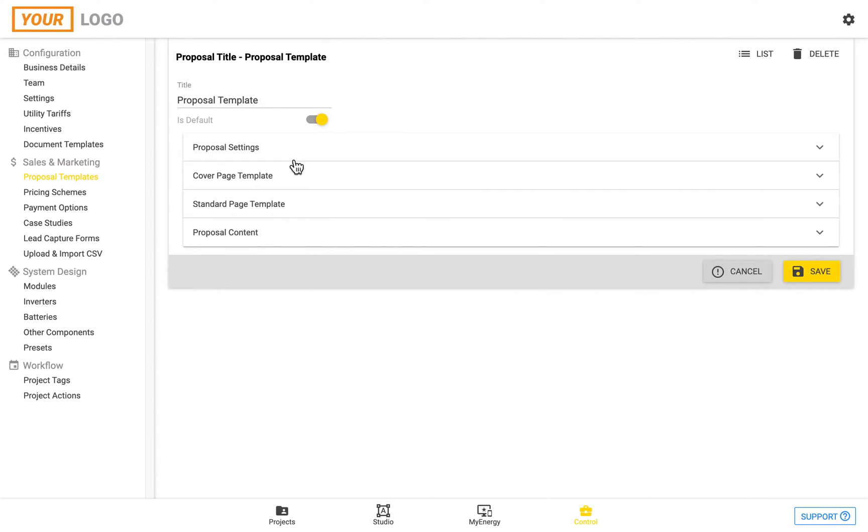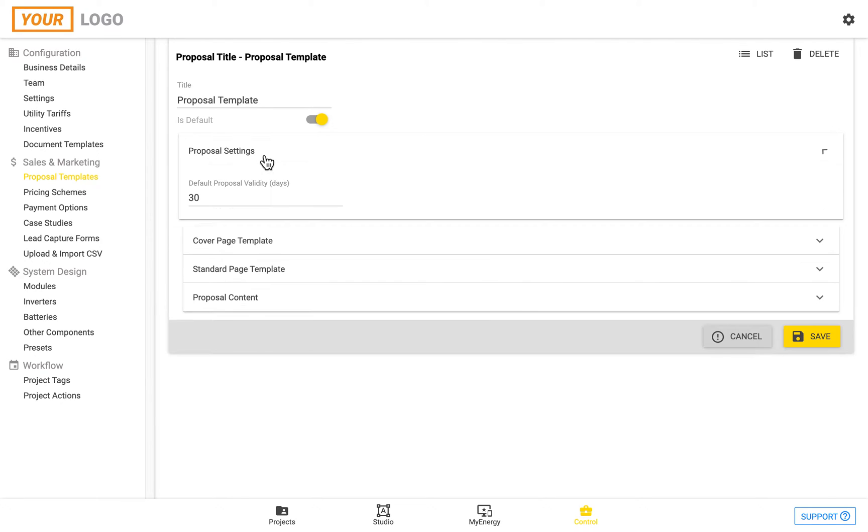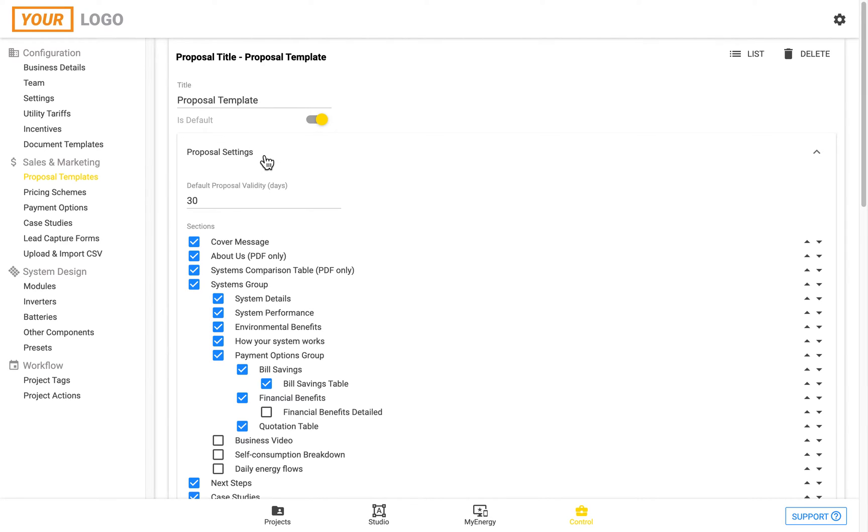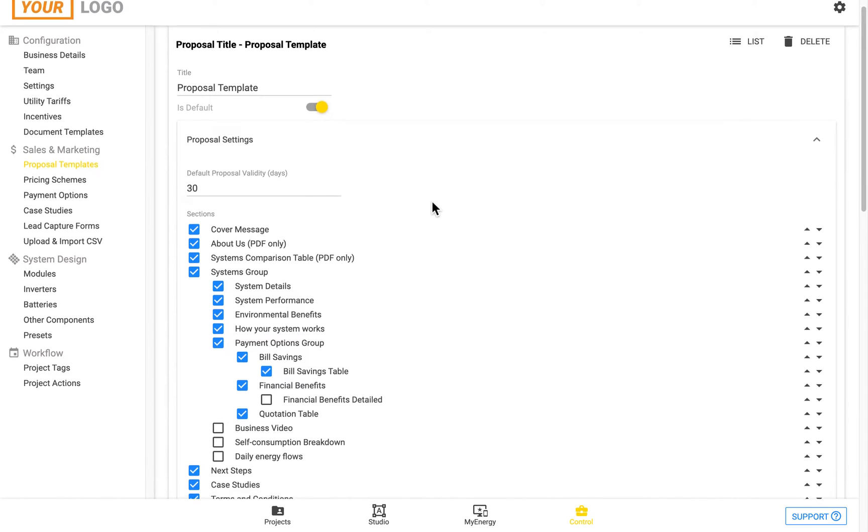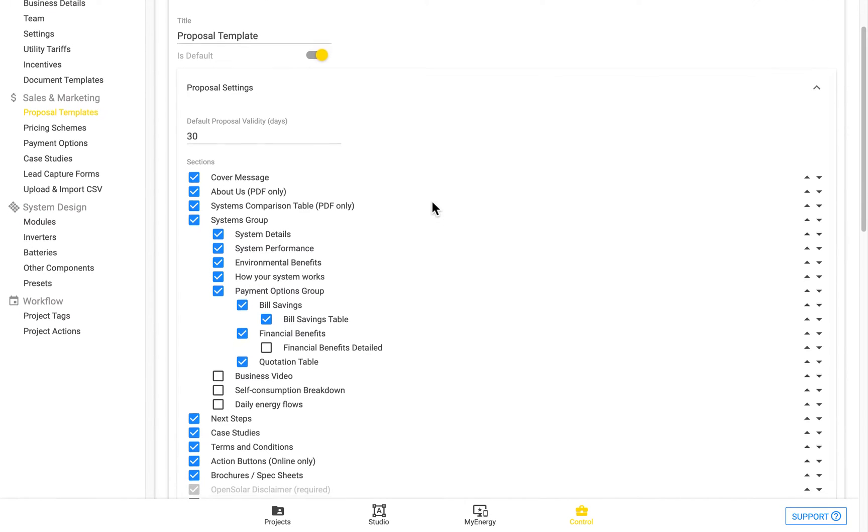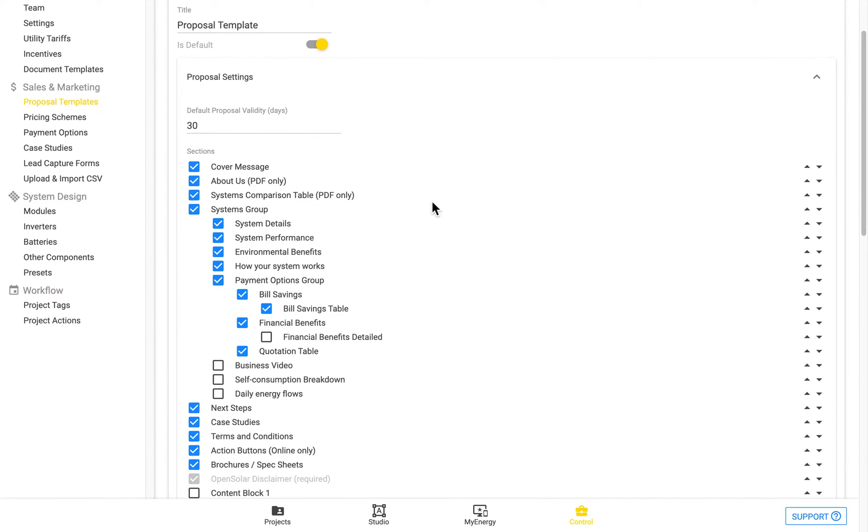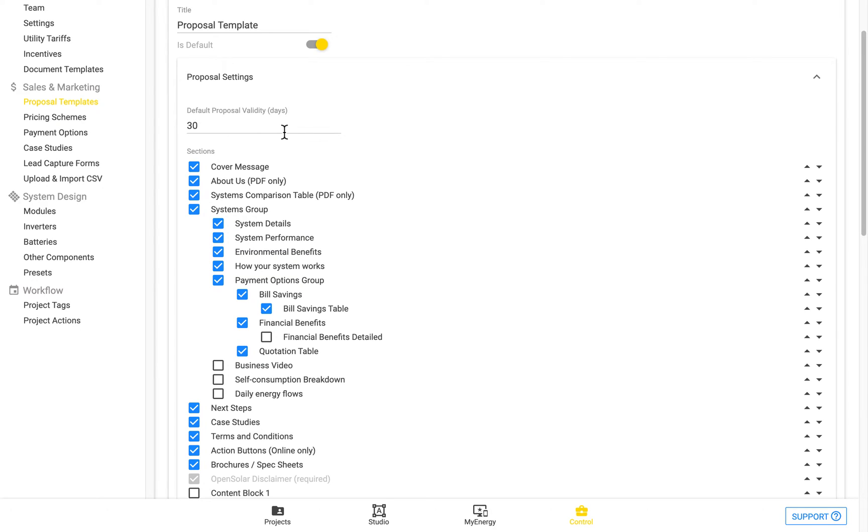Starting out with the Proposal Settings section, we can see the first field here is the Default Proposal Validity in Days. This is used in order to set the expiry date of the proposal, and it's based on when the proposal was created as well, and then we'll populate the placeholder for when it expires. You can change this to any amount of days that you like.